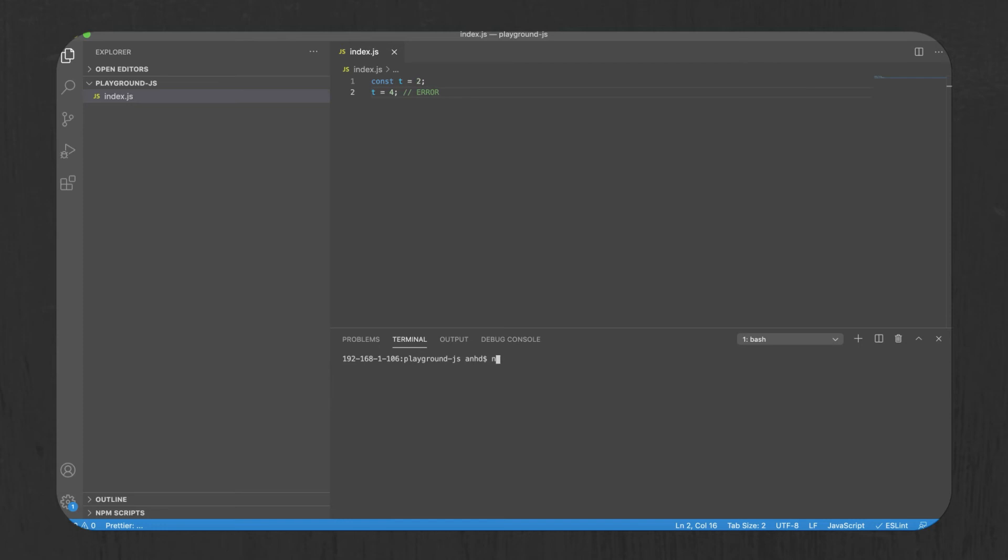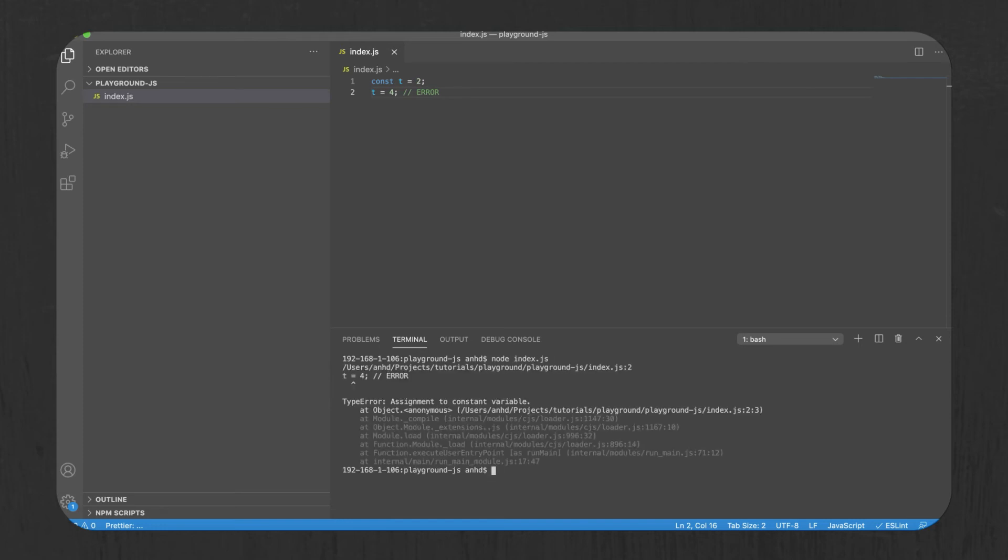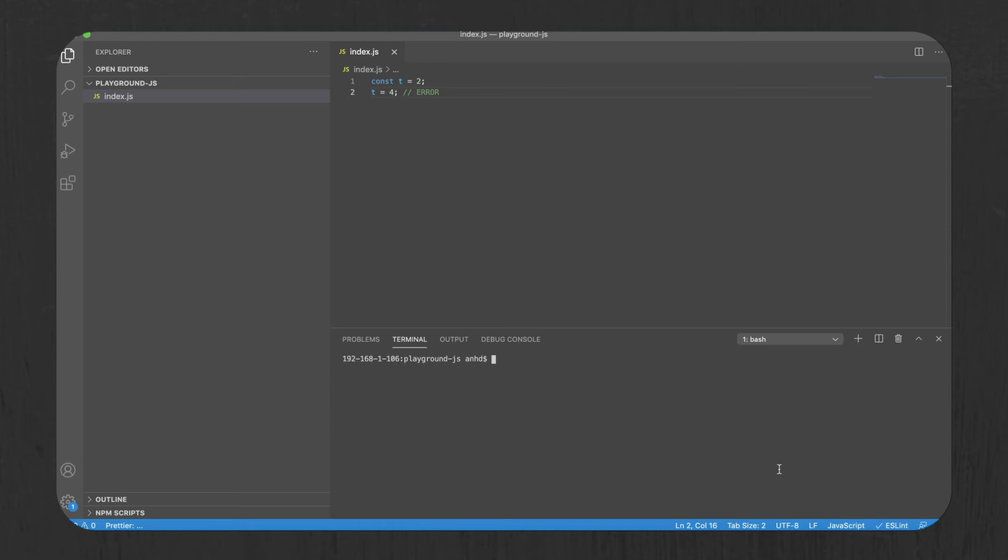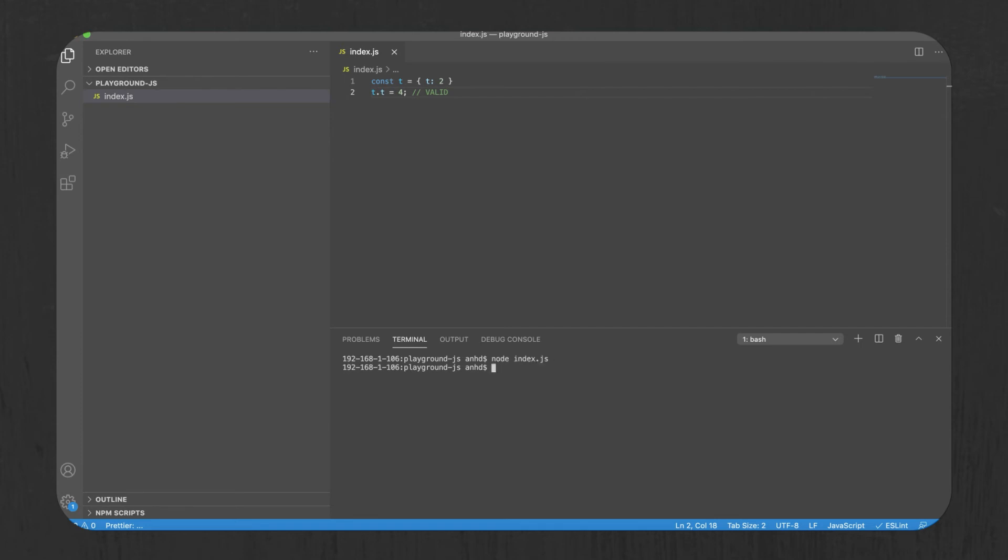So if you run this script, you'll see that t cannot be reassigned. There are some special gotchas with const, like it still allows you to change the values of object fields. So if you run this script, it's valid. But overall, const are a welcome addition to the language.